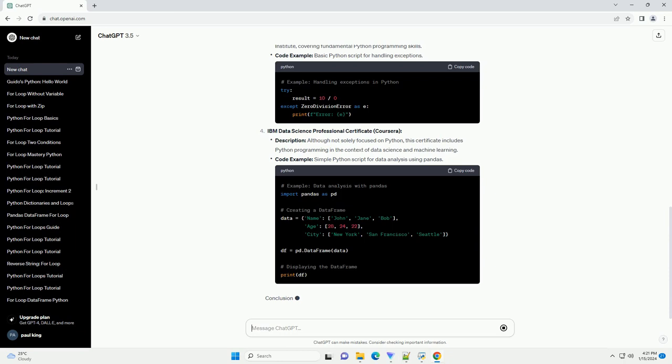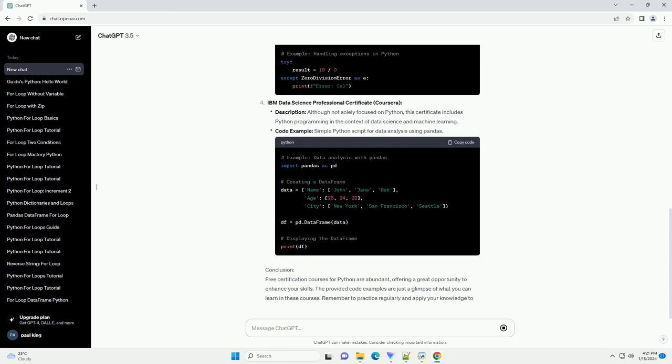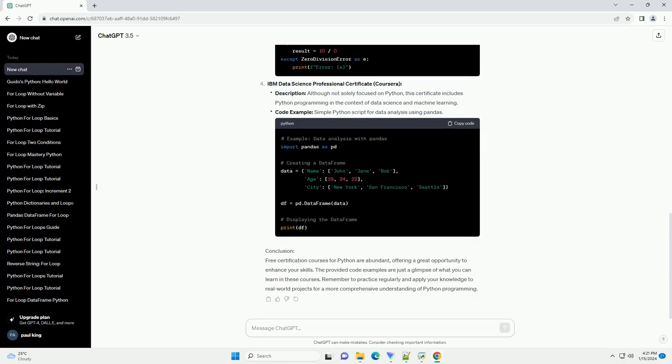Google IT Automation with Python Specialization, Coursera. Python for Everybody Specialization, Coursera. Python Institute PCAP: Programming Essentials in Python, edX. IBM Data Science Professional Certificate, Coursera.